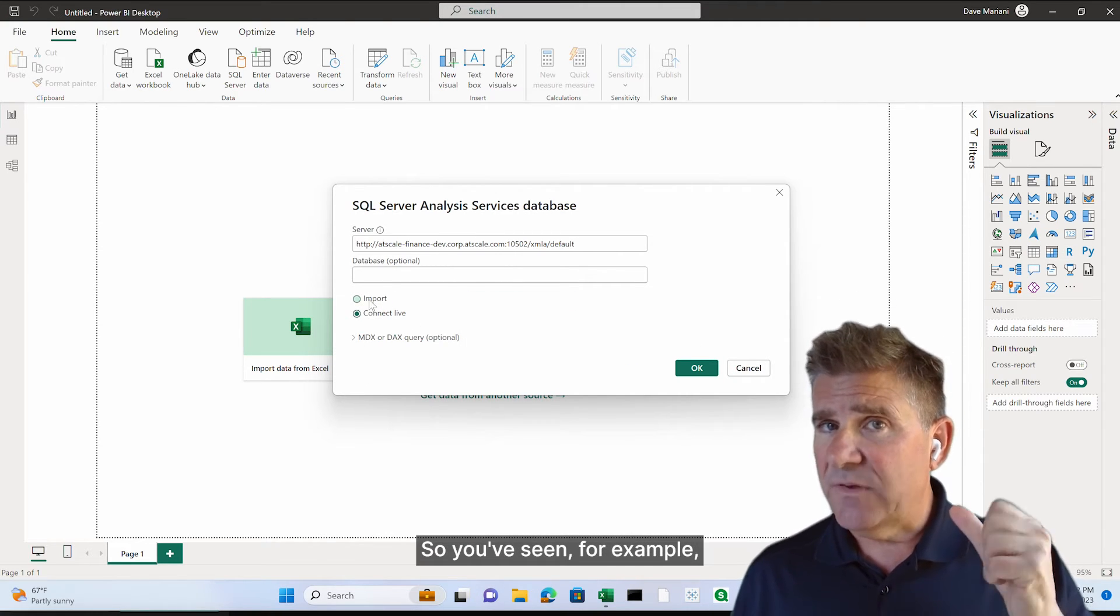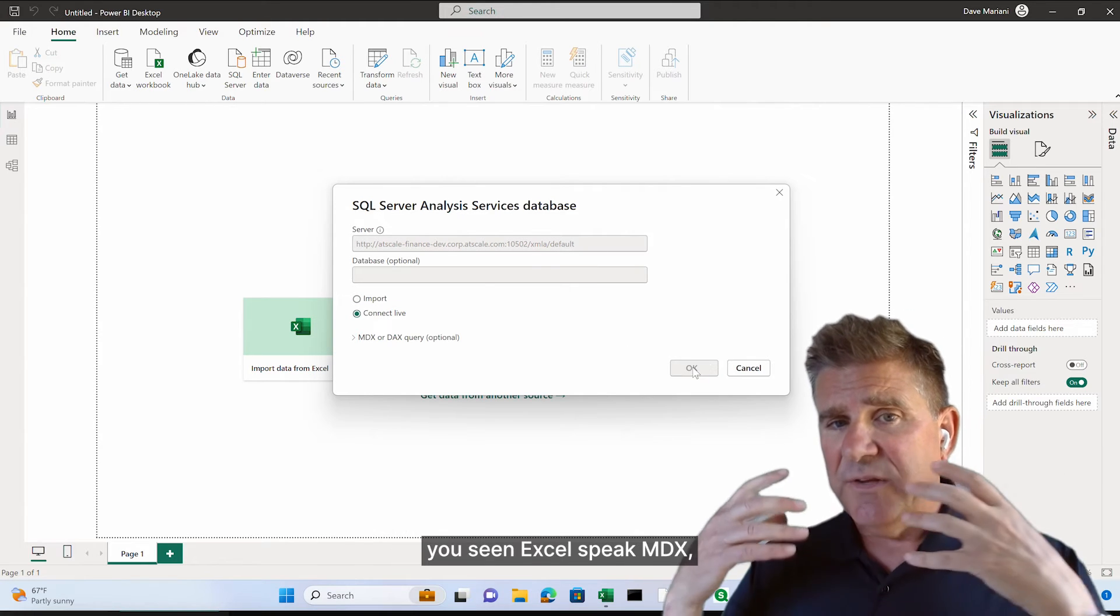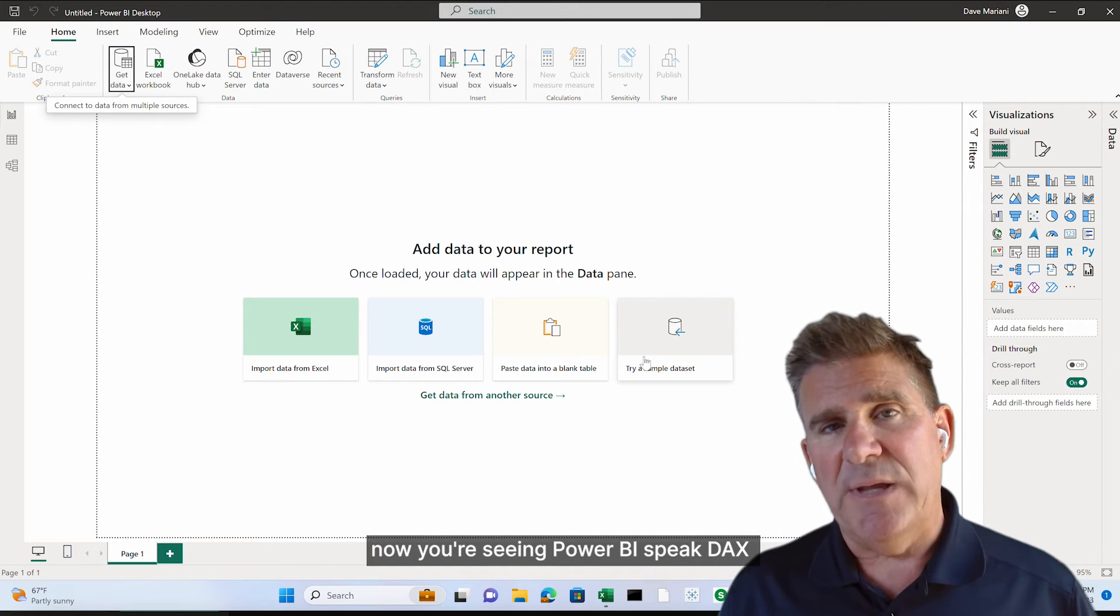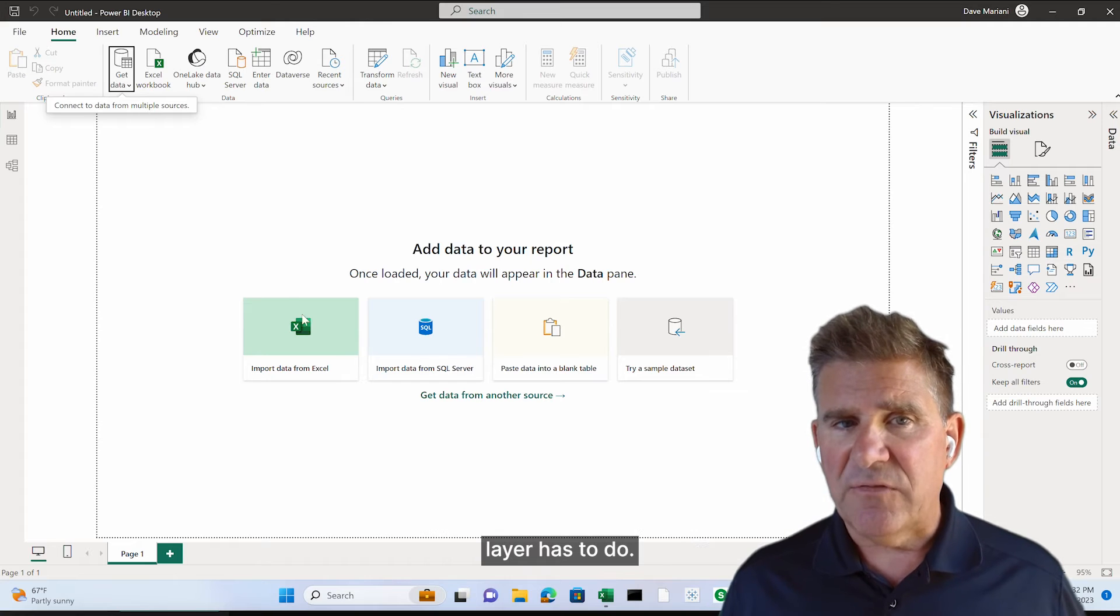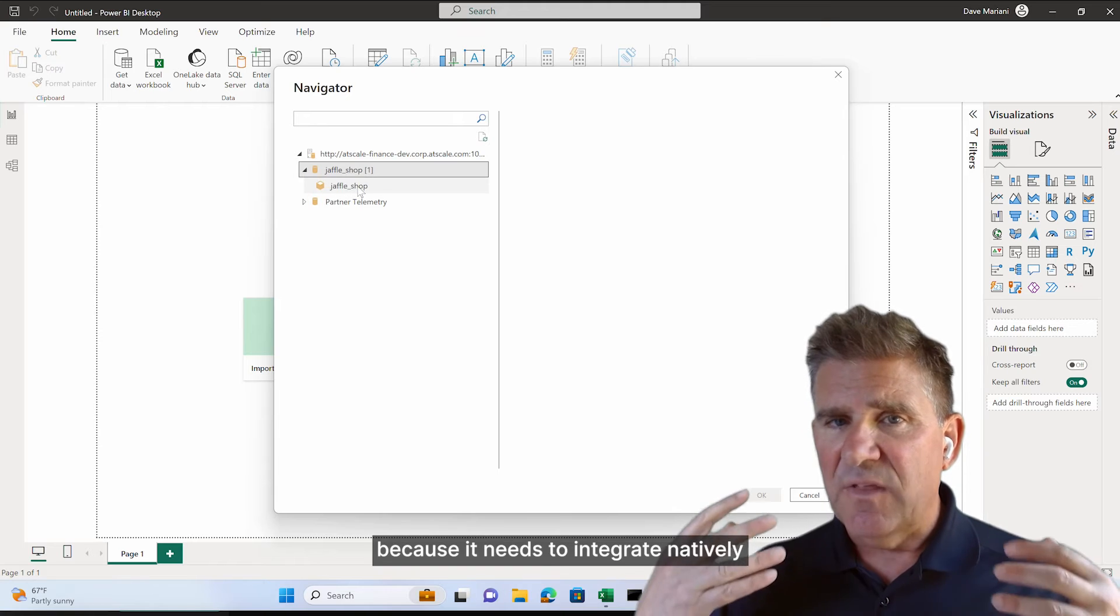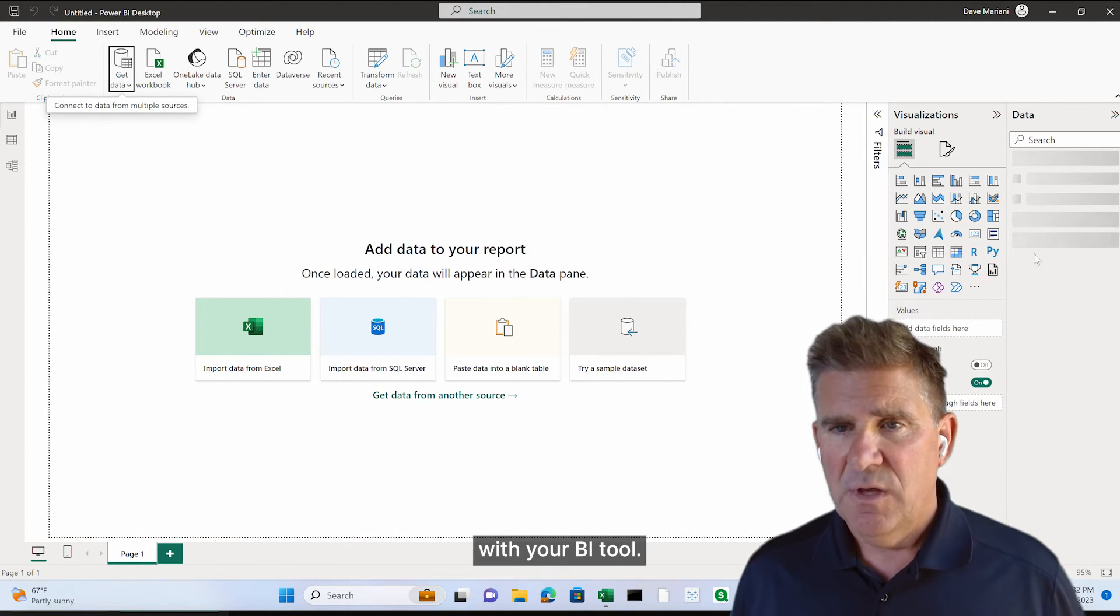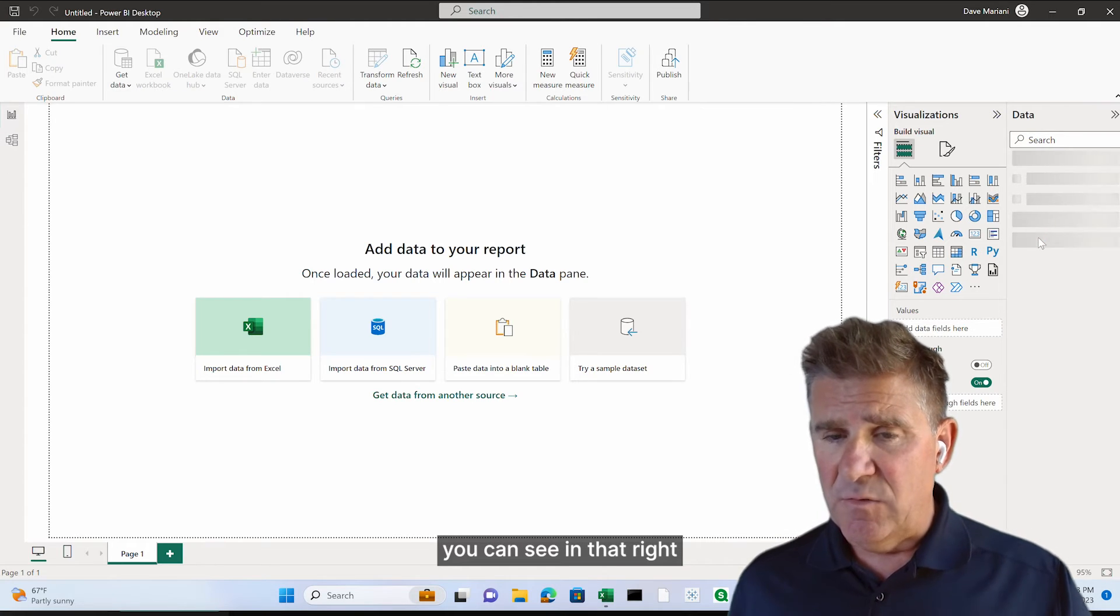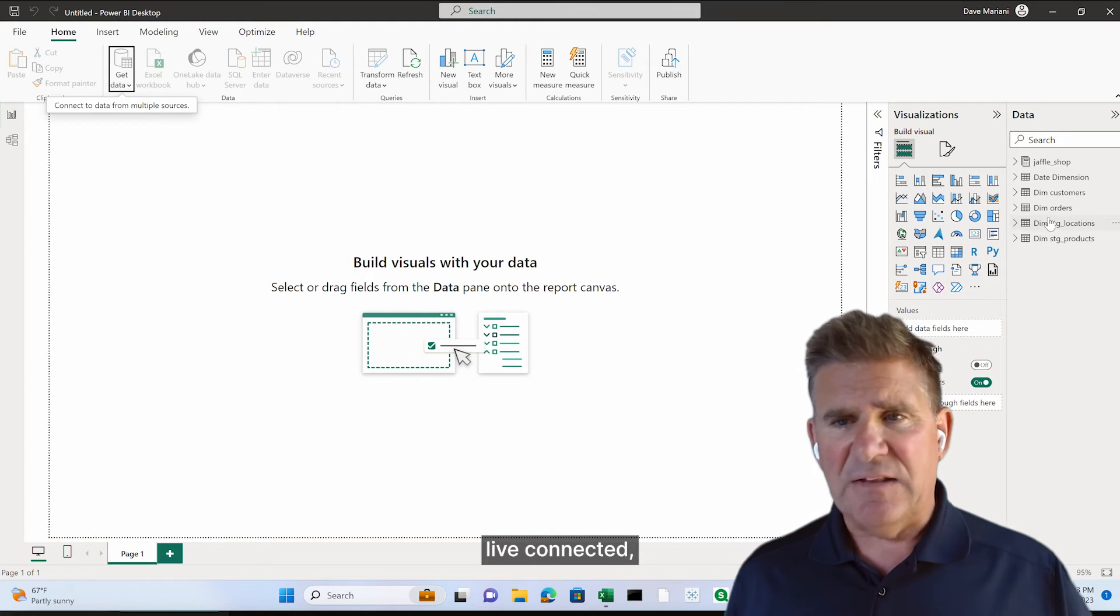So you've seen, for example, you've seen Tableau speak SQL to the semantic layer. You've seen Excel speak MDX. Now you're seeing Power BI speak DAX. That's what a good semantic layer has to do. It needs to be able to handle multiple dialects because it needs to integrate natively with your BI tool. So just like that, there's our same metadata. You can see in the right-hand corner there, lower corner. It's live connected.